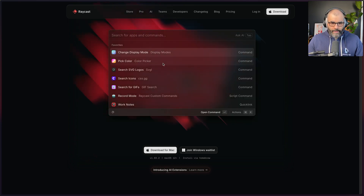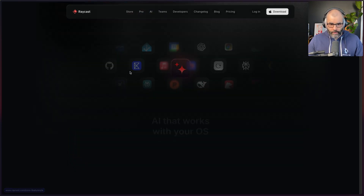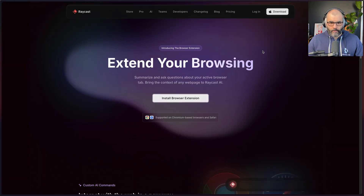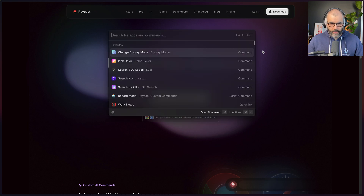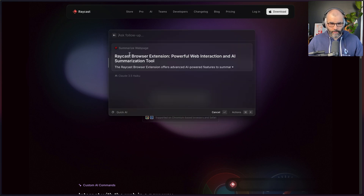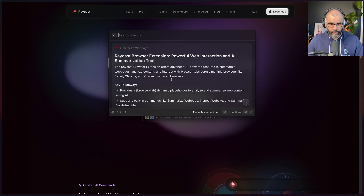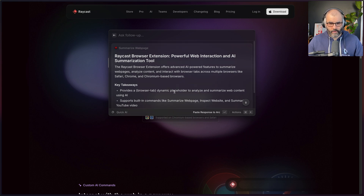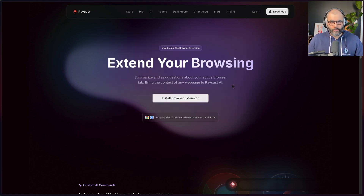The last thing I want to talk about is the AI feature. It has support for different AI things but you need a premium plan, which is about eight dollars a month. If you open Raycast and say 'Summarize Web Page', it will actually summarize whatever web page you have open and give you a summary of the content written there. They will ask you to install a Chrome browser extension the first time, but after that you can summarize any web page you want.